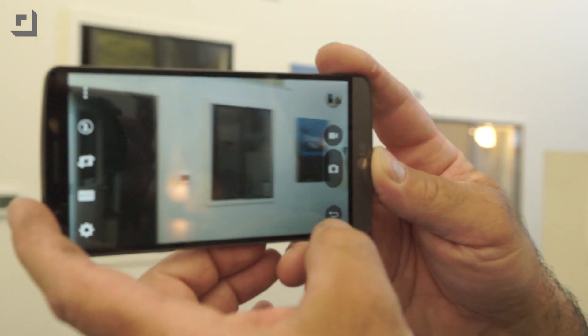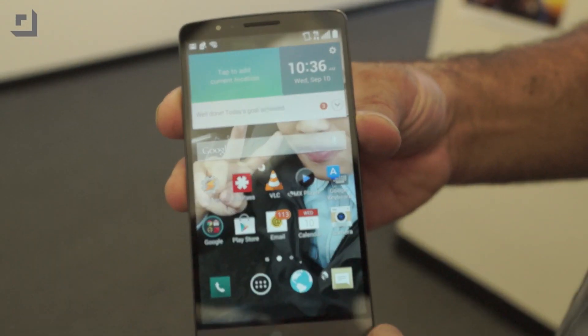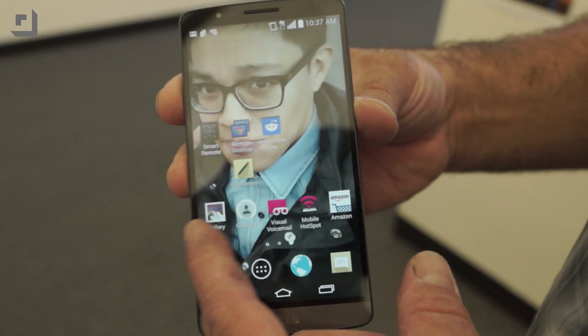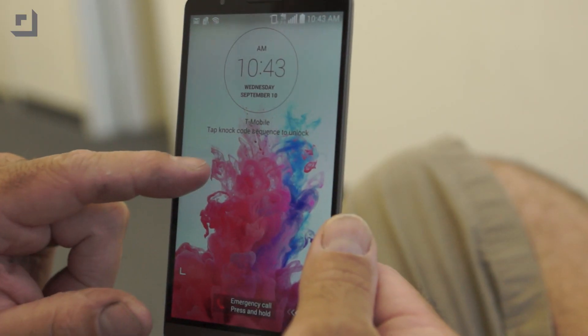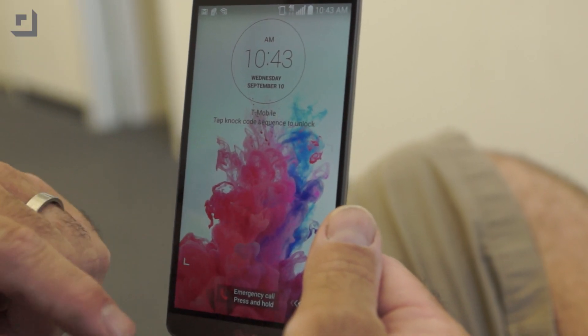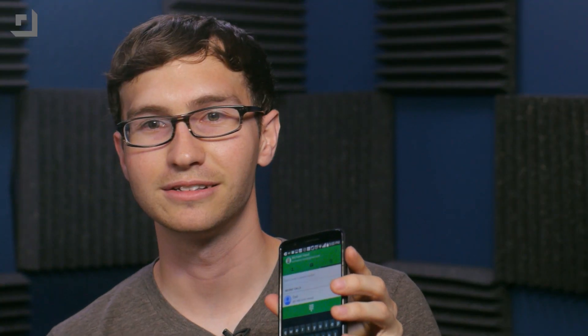Have you seen the LG G3? It's a freaking great phone. Removable battery, microSD slot, really good camera with laser autofocus. The screen is great — 538 pixels per inch — and it has cool LG features like a knock code that'll unlock your phone if you do it right. Check it out in person, I know you'll like it.